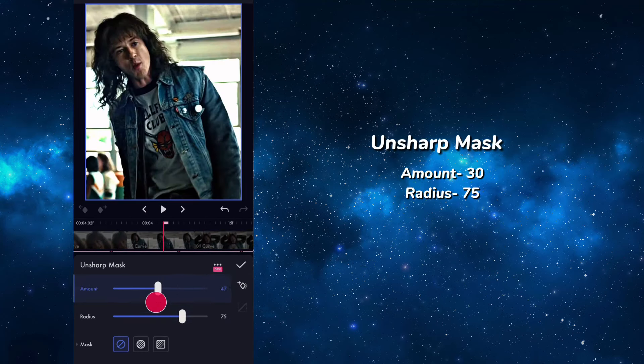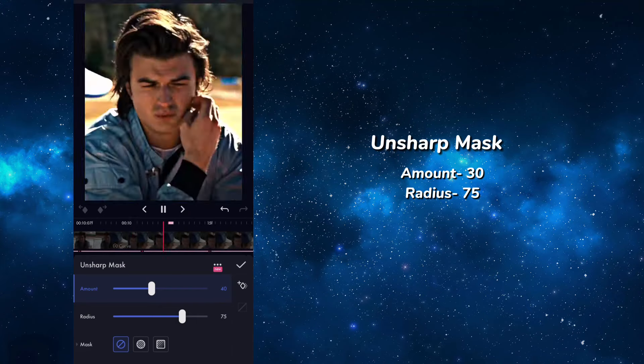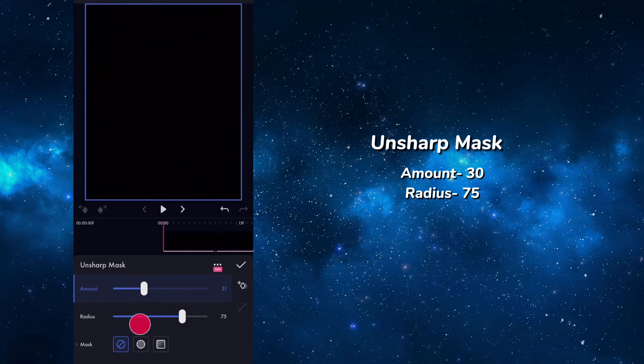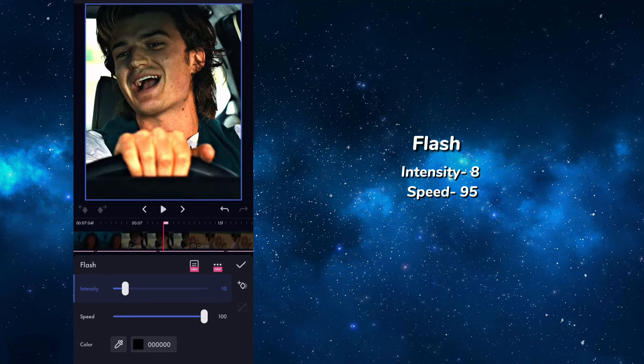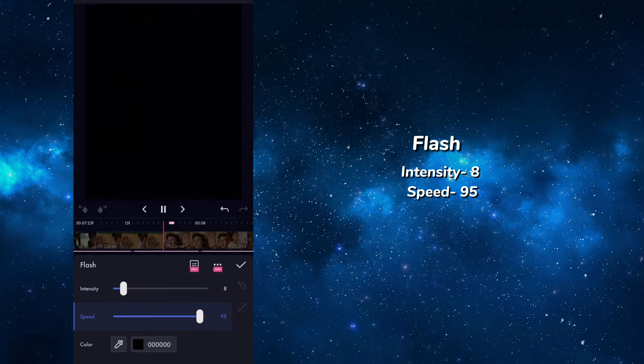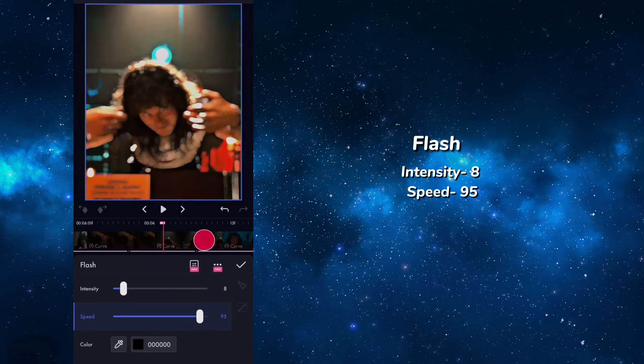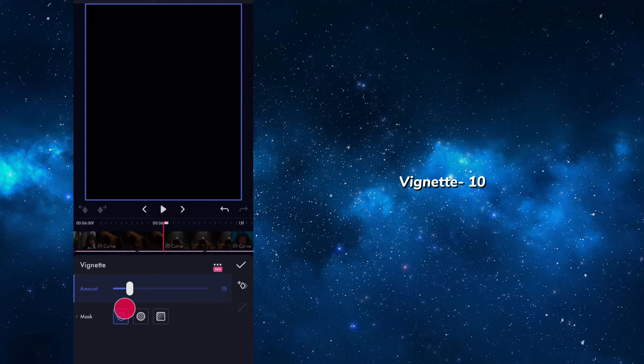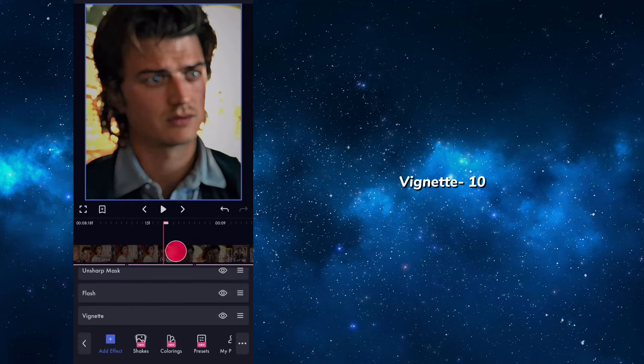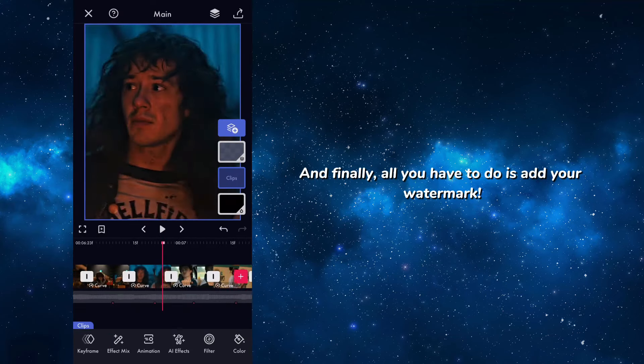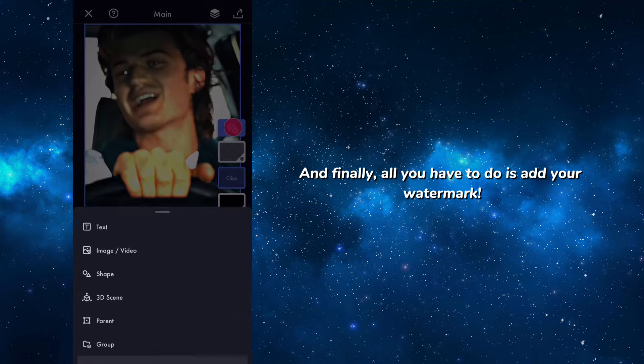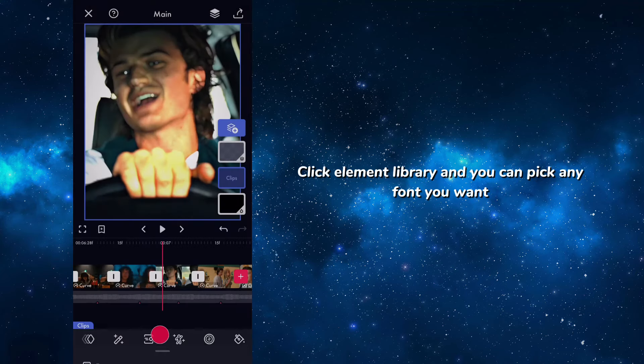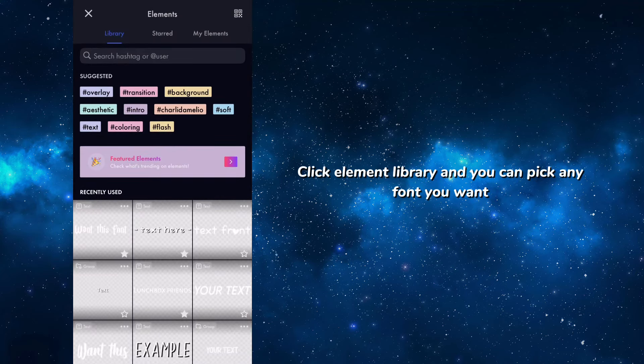Finally, all you have to do is add your watermark. Click element library and you can pick any font you want.